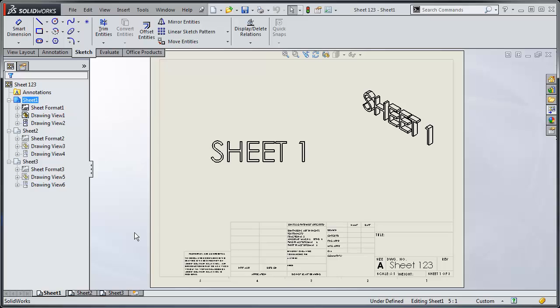So let's say I've created this multi-sheet drawing and I want to break it up into three different individual files.